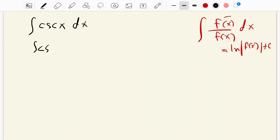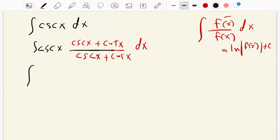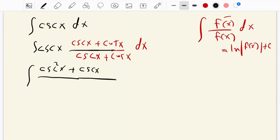The integration of cosecant of x — we multiply it by cosecant of x plus cot of x, over cosecant of x plus cot of x, dx. It becomes cosecant times cosecant, which is cosecant squared of x, plus cosecant times cot, which is cosecant of x times cot of x, over cosecant of x plus cot of x, dx.